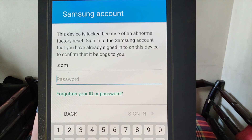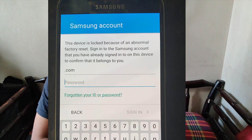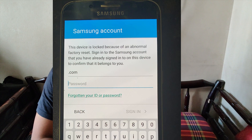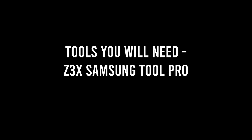Firstly you will have to hard reset your Samsung device. After hard resetting you will see this image. Just to confirm, this phone had reactivation lock on. Now the tool you will need is Z3X Samsung Tool Pro.